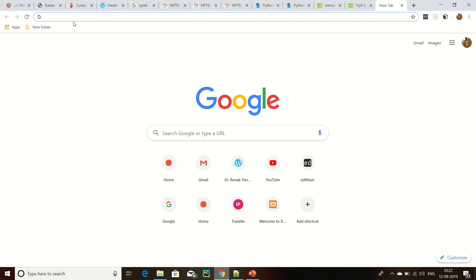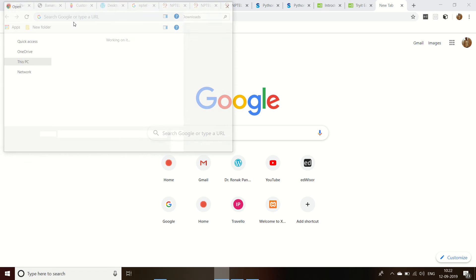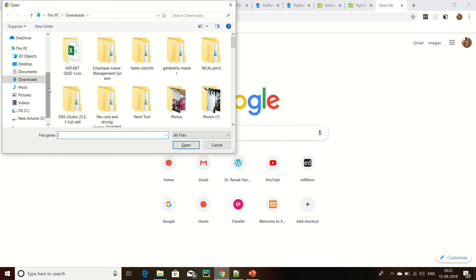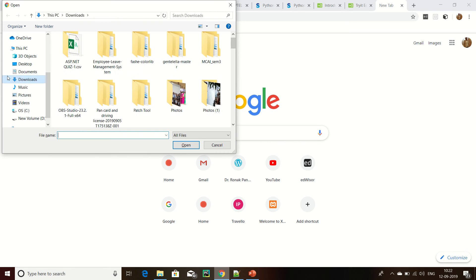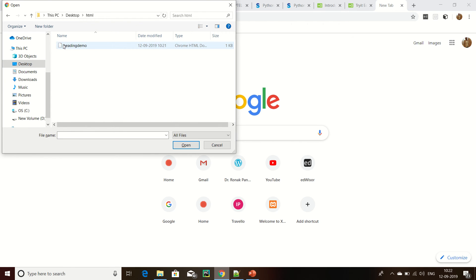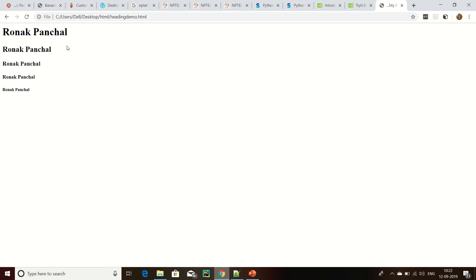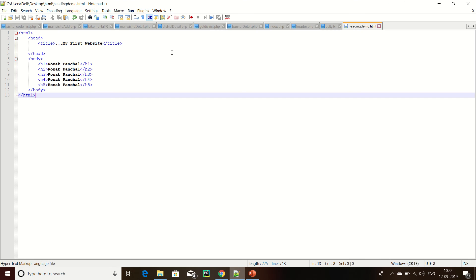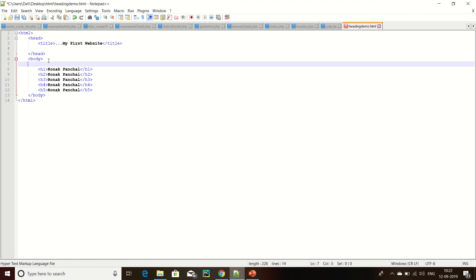Click Control O, then go to my desktop, click on HTML, and select heading demo. This is my first HTML file running. The code is running here.